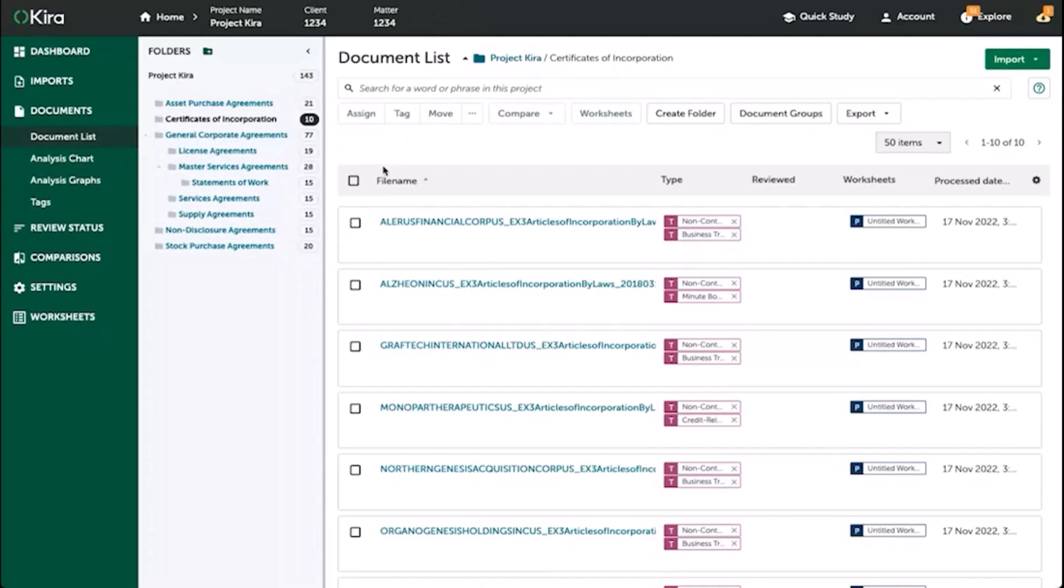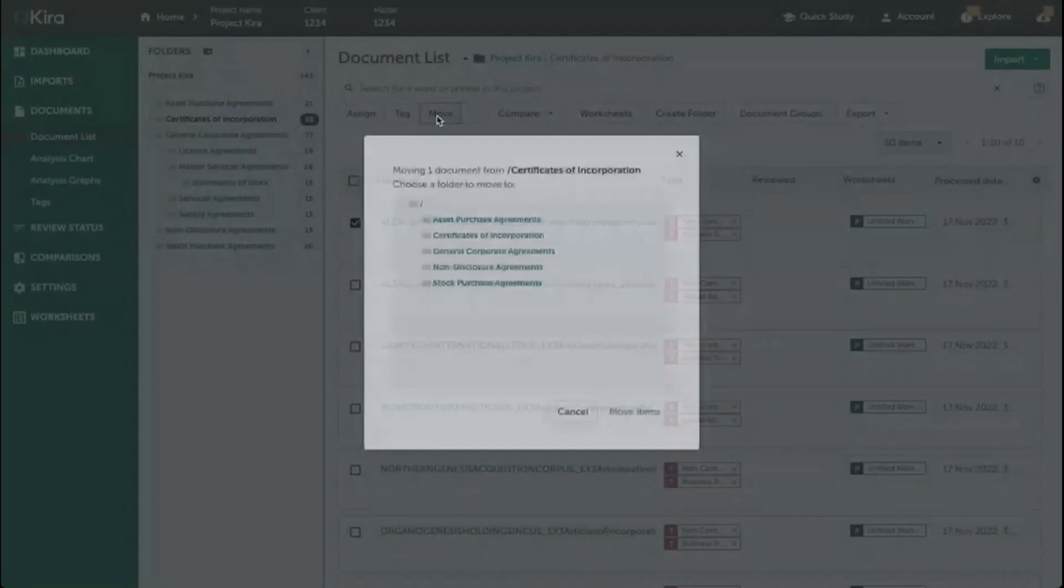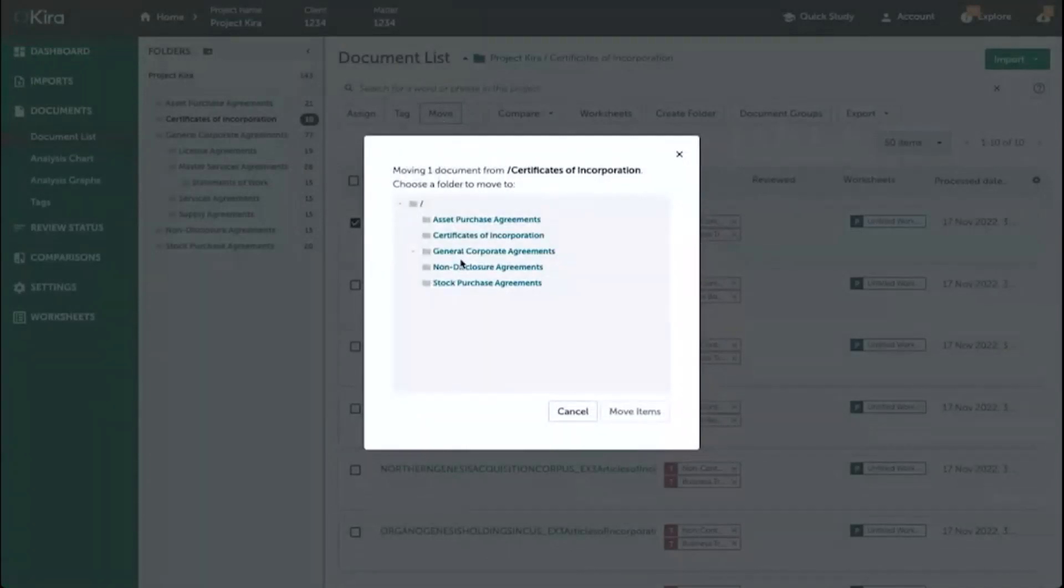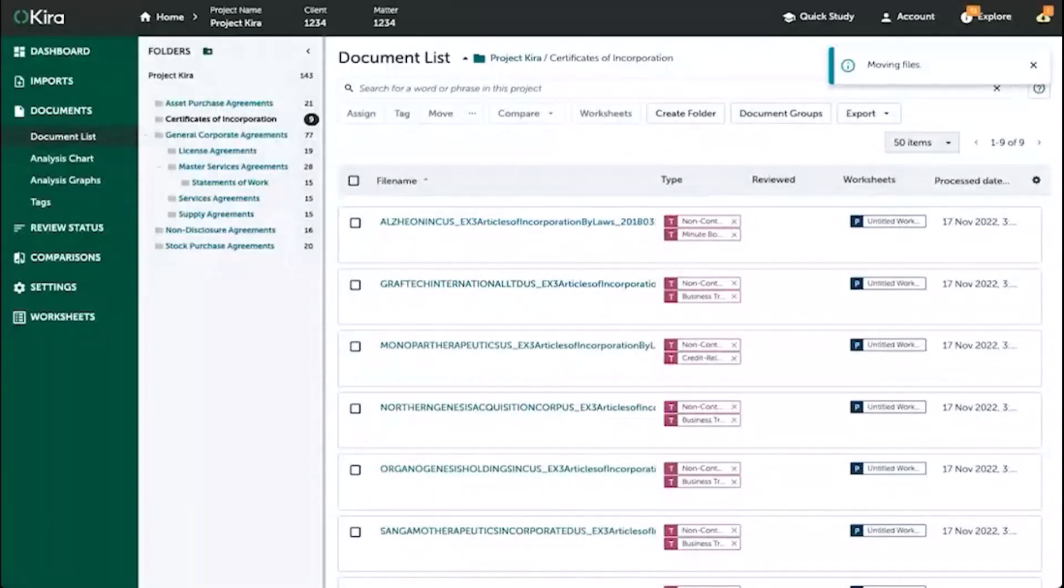If you felt that one of the files was in the wrong folder and you wanted to move it to another, simply select the box to the left of that document name, and then at the top select move, and then move it to the folder that it should belong.